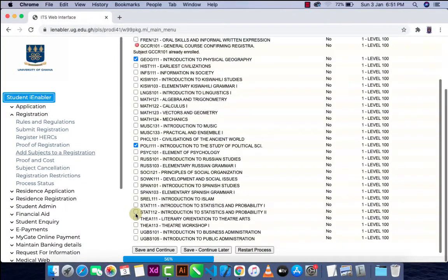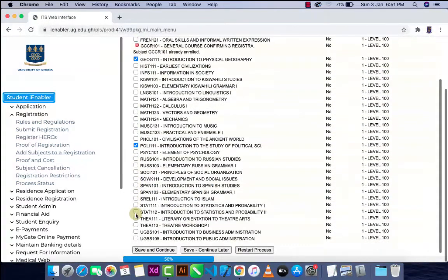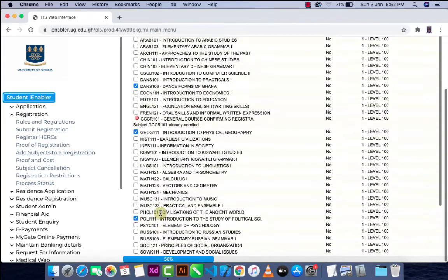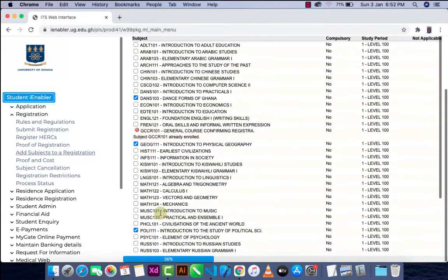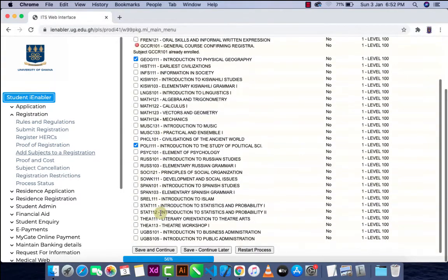Make sure you take the right course. You also need to know the course code beforehand. Make sure you don't select the wrong course. After that, click on the 'Save and Continue' button.